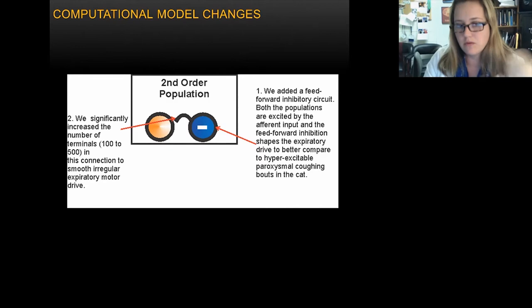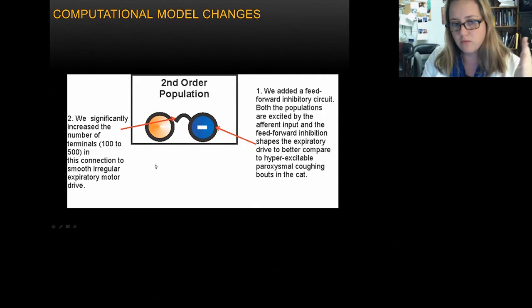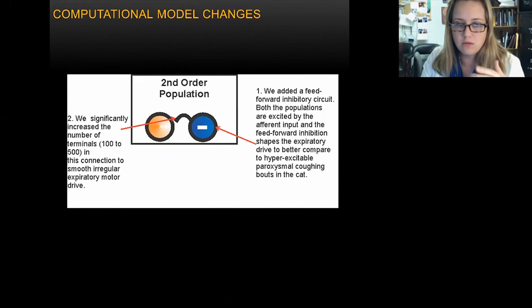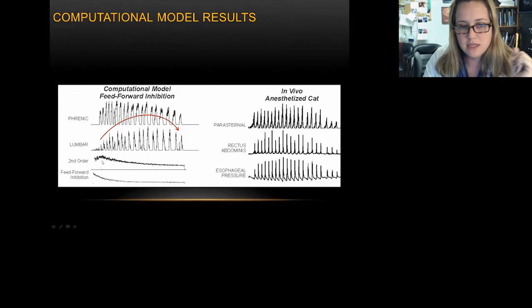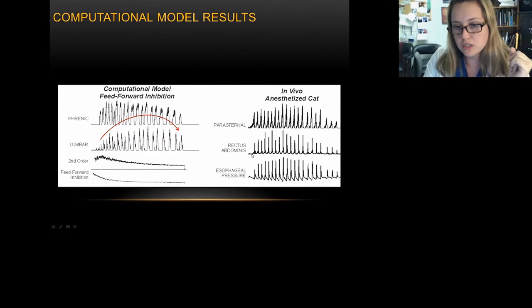Recent publications suggest that as you move up in the processing population, there are more and more neurons responsible for processing feedback to smooth out rapid changes in excitability. With the first big change in simulation — adding our second-order population with feed-forward inhibition — we are now getting shaping on our lumbar drive that looks more like in vivo.